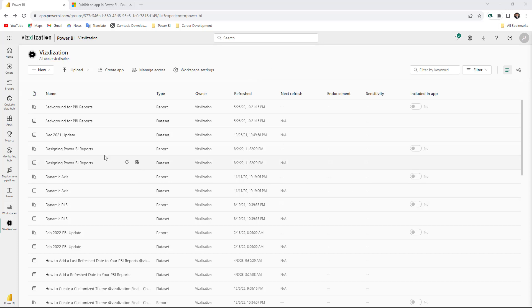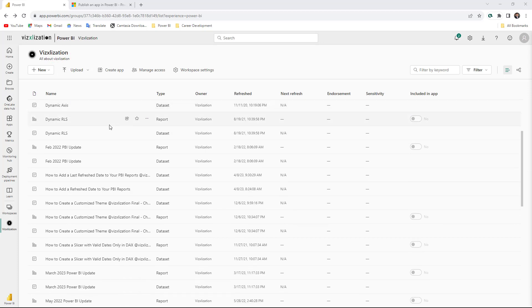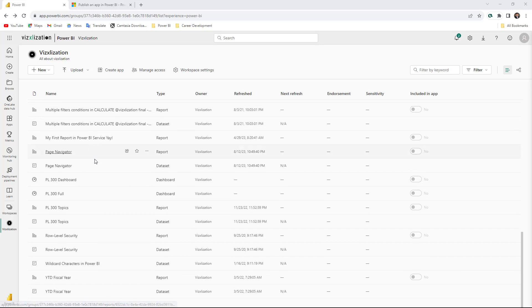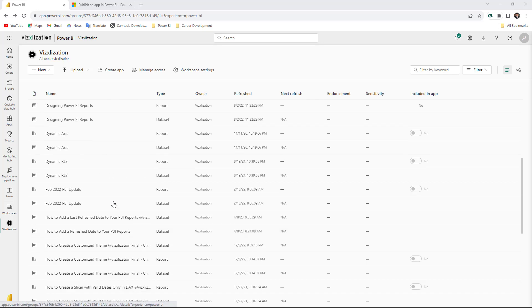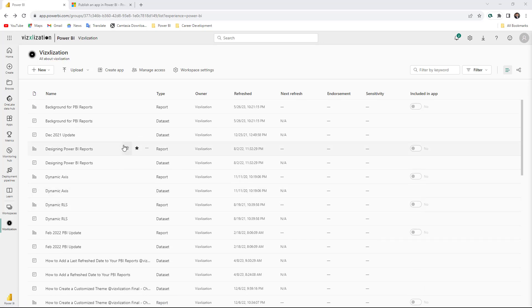For this particular case, I have a workspace already — it's called Visualization. And then as you can see, I have different reports here, and also you can see my datasets. I also have dashboards here. So the main goal, like I said before, is to consolidate a few reports and a few dashboards in just one application and then share them with different audiences.